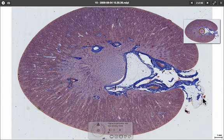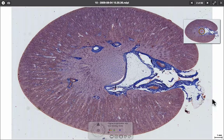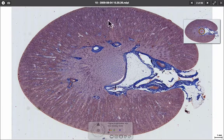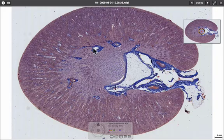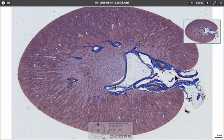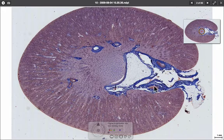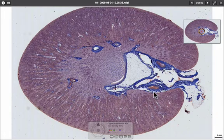Here we have an alcian blue stained section of a kidney. Around the outside we have the cortex, in the middle we have the medulla, and we have the blood vessels — the renal artery and its main branches coming into the kidney here.